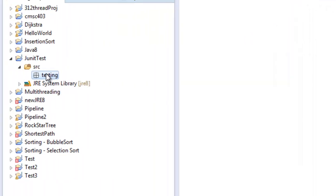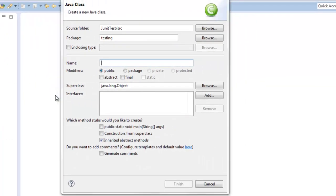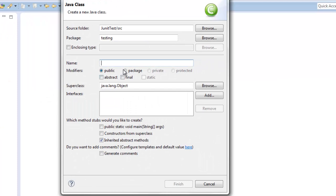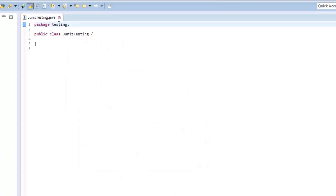Inside this testing package we want to create a class. This is going to be a regular Java class — go to class and let's say JUnit testing, we'll call it that. We don't want a main method in there for now; we're just going to use this to test a method or two.